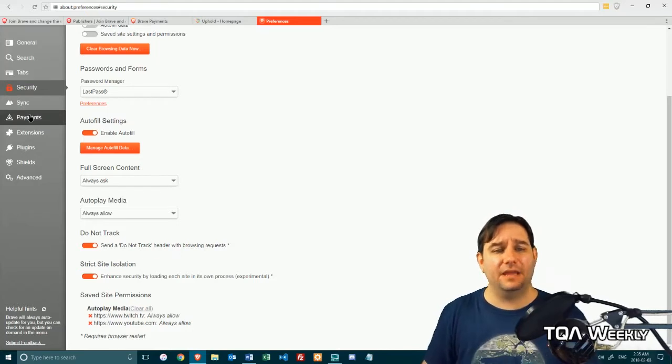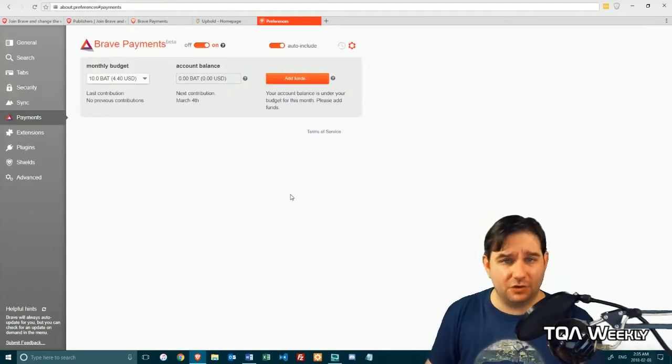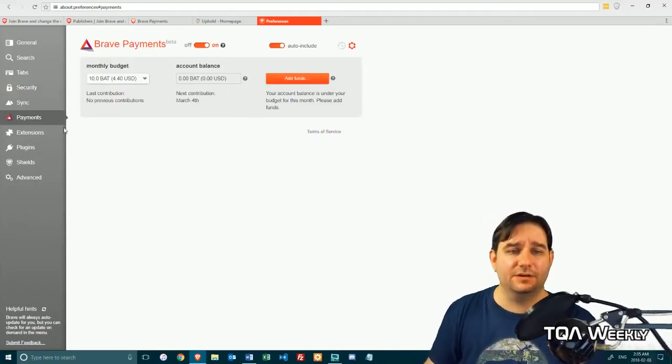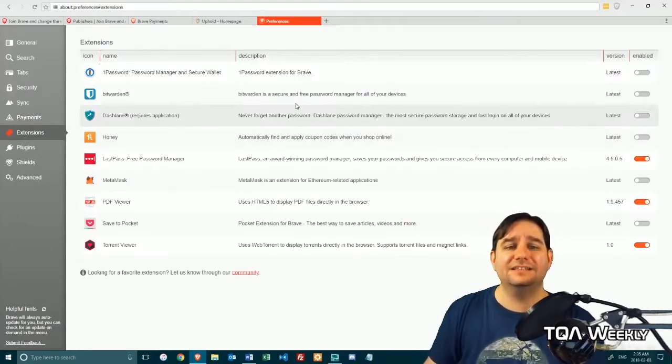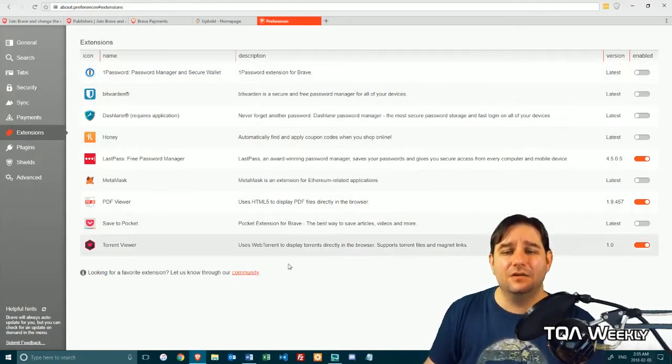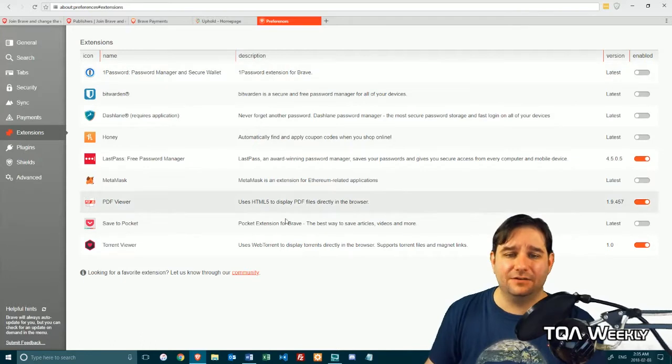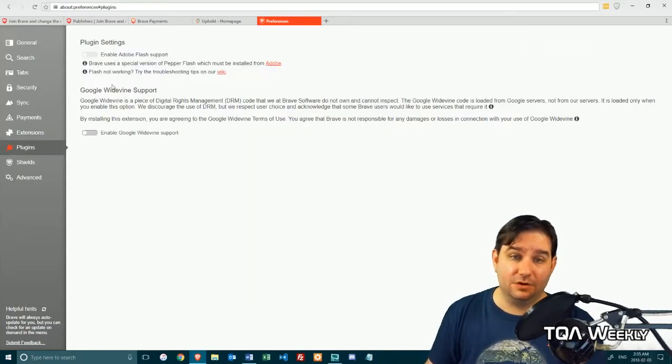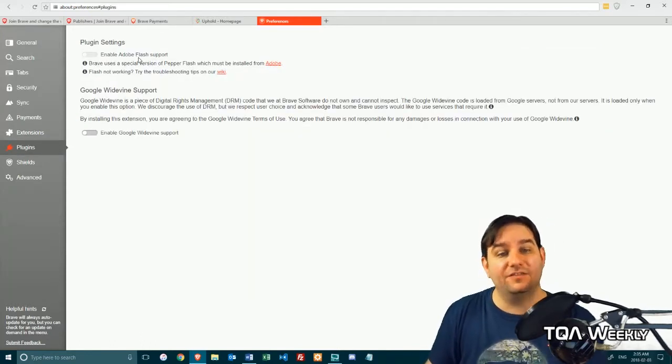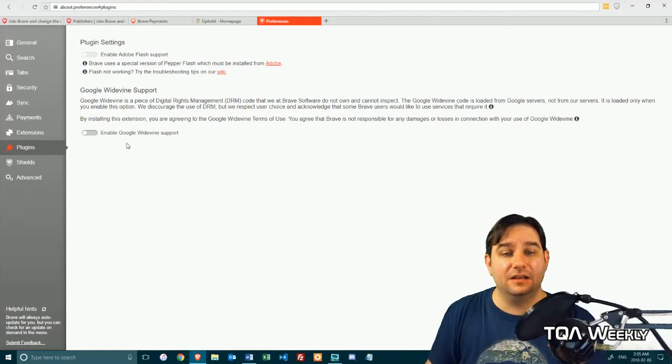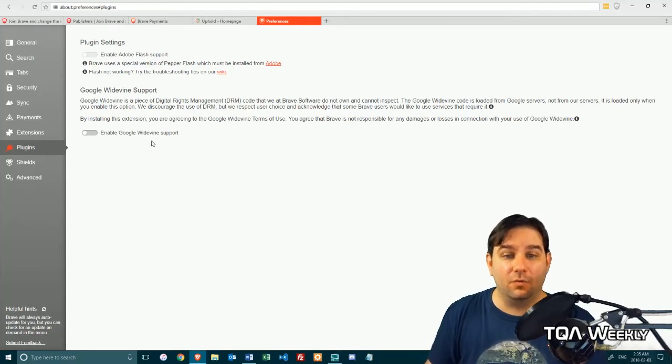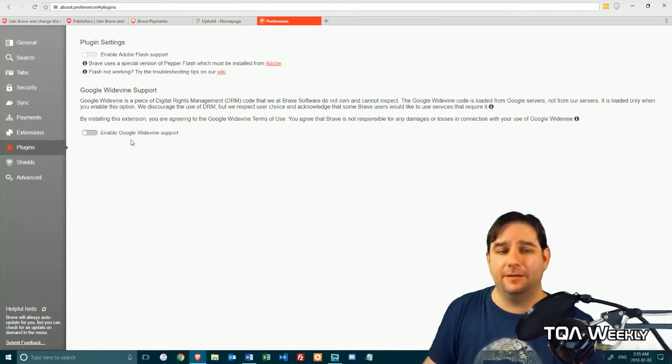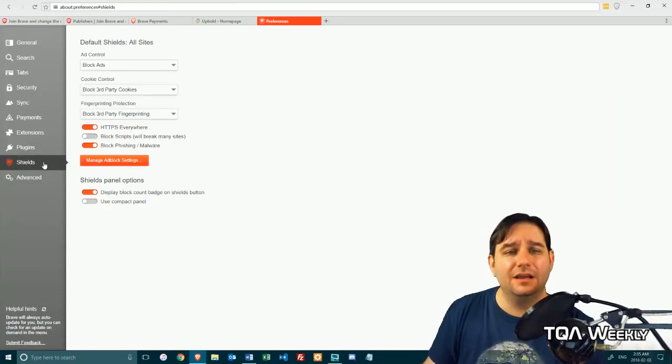Then we have payments, which I just showed you through the other example. Extensions, which you will see there is not that much. Plugins, where there's only two options: the Adobe Flash and the Google Widevine, which I obviously didn't turn on.